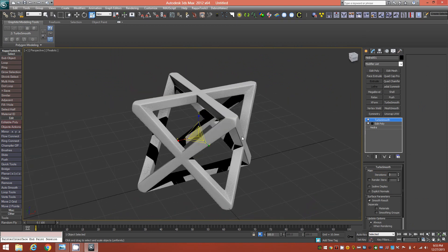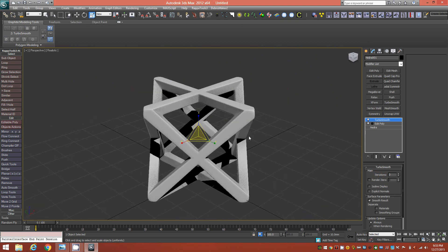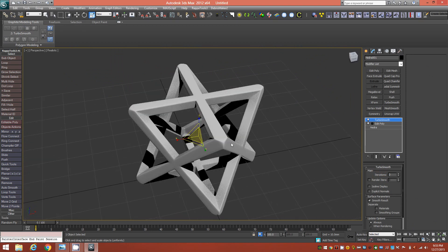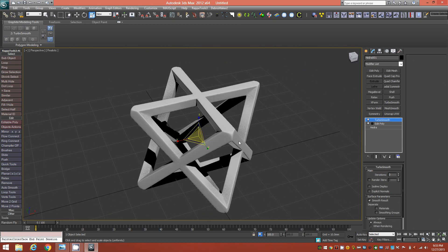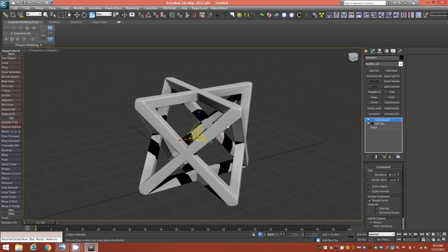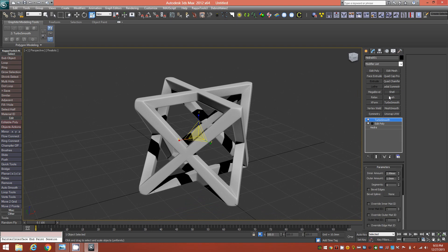This is the finished model, and we could export it as an STL for 3D printing. However, if you want to save on printing cost, you could implement a Shell modifier on top of that.